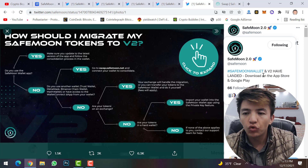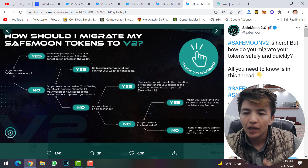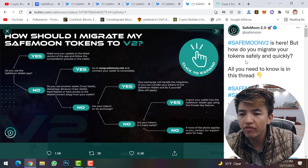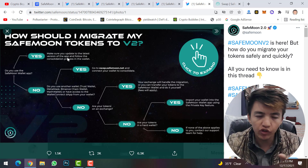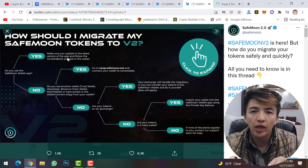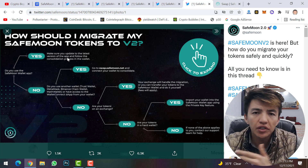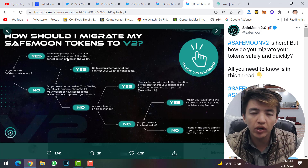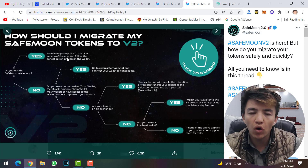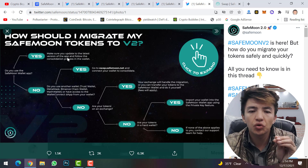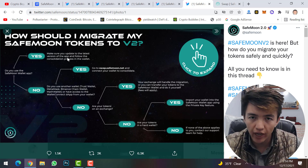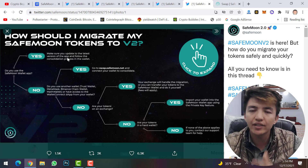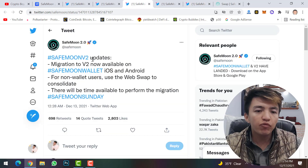SafeMoon wallet and version 2 have landed. Version 2 is here, but how do you migrate your tokens safely and quickly? If you have your SafeMoon token on the SafeMoon wallet, you can migrate directly from version 1 to version 2. If your SafeMoon is on Trust Wallet, MetaMask, or any other exchange, you just need to go to swap.safemoon.net, connect your wallet, and you can easily migrate from version 1 to version 2.